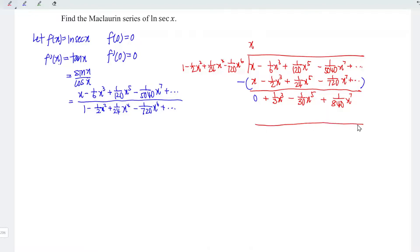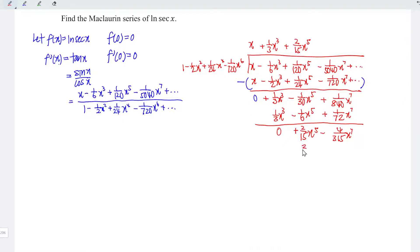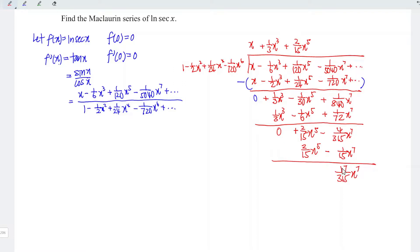Continuing the long division: the next leading term is x³/3, so we subtract one over three x cubed, multiplying the rest to get minus x⁵/6 plus x⁷/72. Computing the remaining terms, we obtain 2/15 for the x⁵ coefficient, so the next term is positive 2/15 x to the fifth. Multiplying gives 2/15 x⁵ minus 1/15 x⁷, and computing the remaining value gives 17/315 x to the seventh. Therefore, tan x equals x plus x³/3 plus 2x⁵/15 plus 17x⁷/315 and so on.